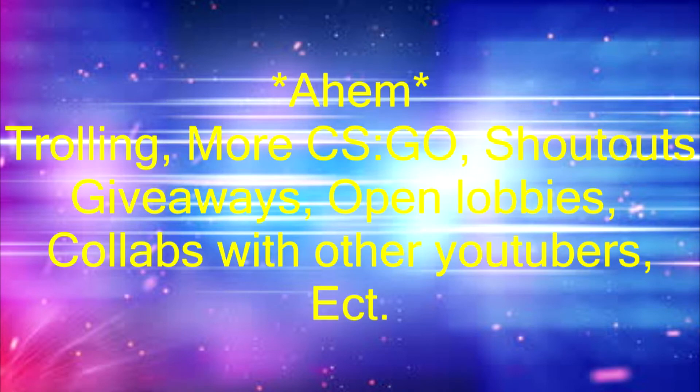In addition to this, I've also got plenty of great series planned for the future. And once I've reached 100 subs, I will start having open lobbies so I can play with the subscribers a little more.